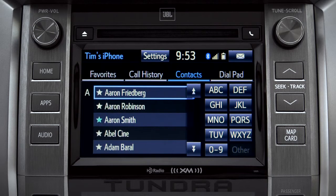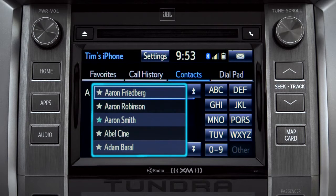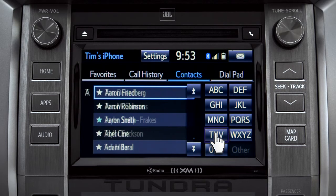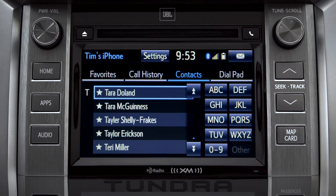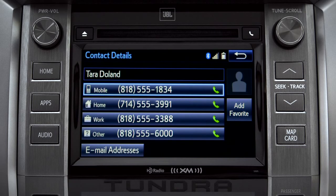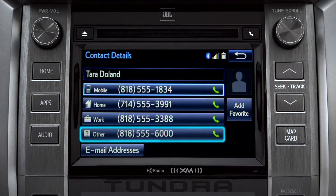To place a call, all you have to do is find the name in the list. Since the name we want begins with a T, we'll tap the TUV key. Tap the name and then the number you want to reach.